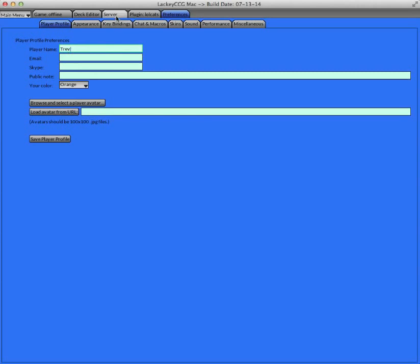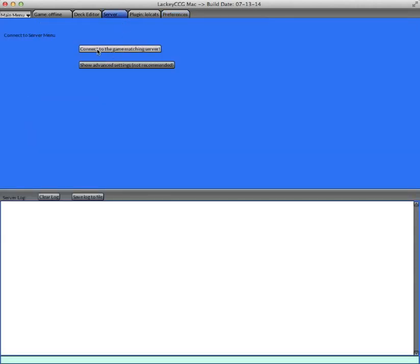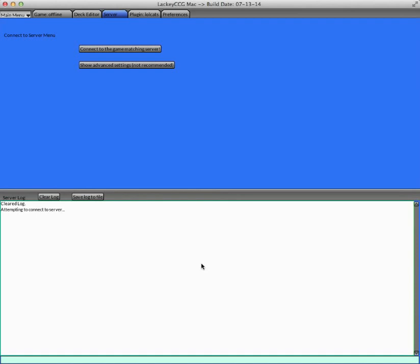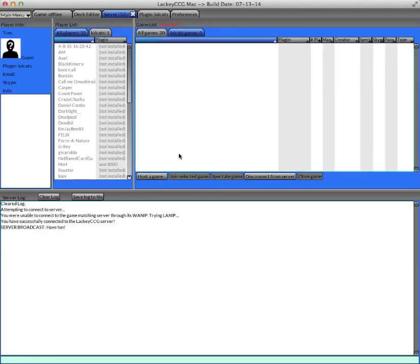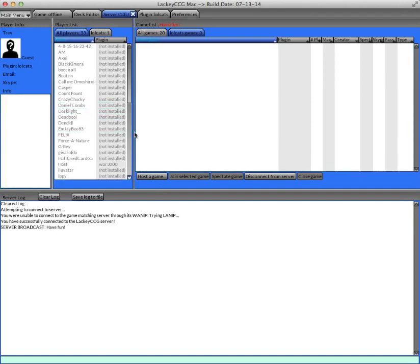I set my name. So I'm going to connect to the game matching server now. The bottom half of the server panel is the chat log and the top of the server panel is separated into three sections.